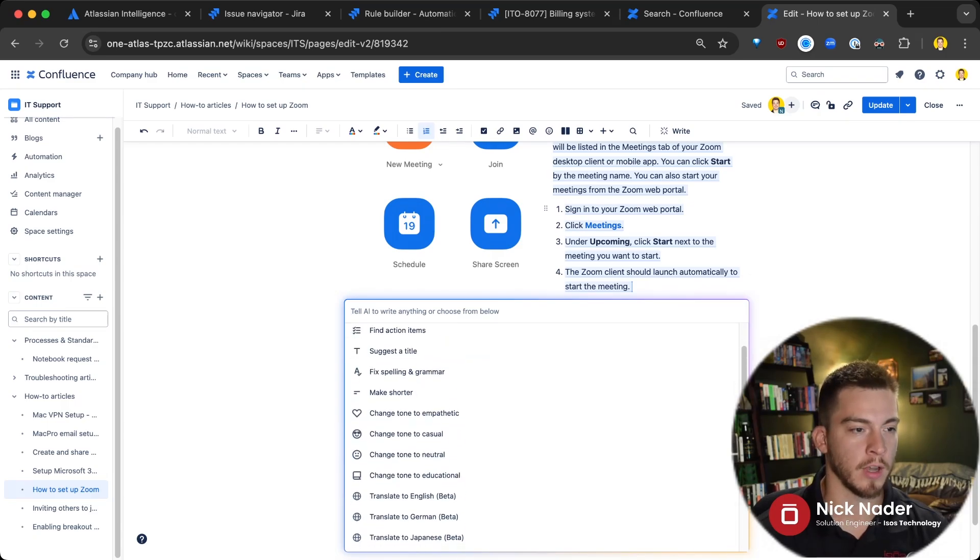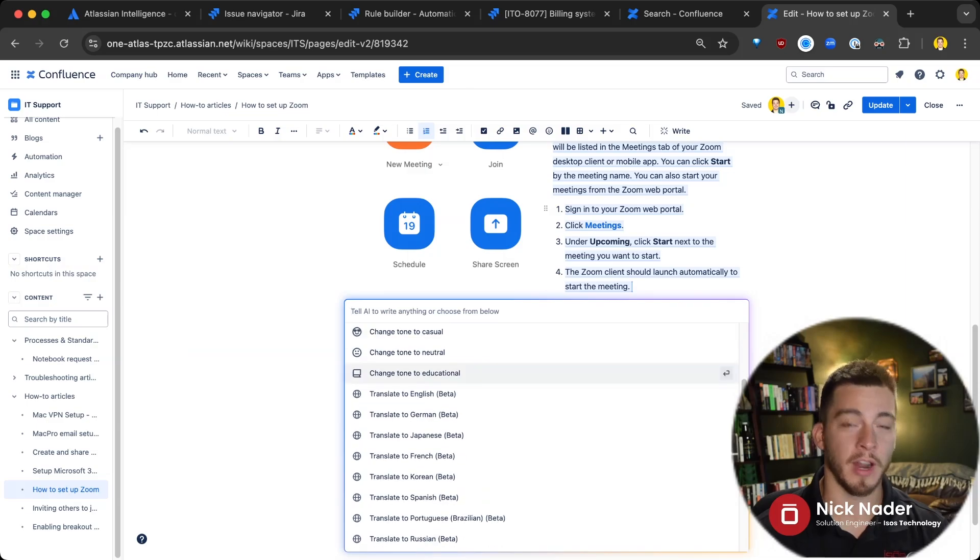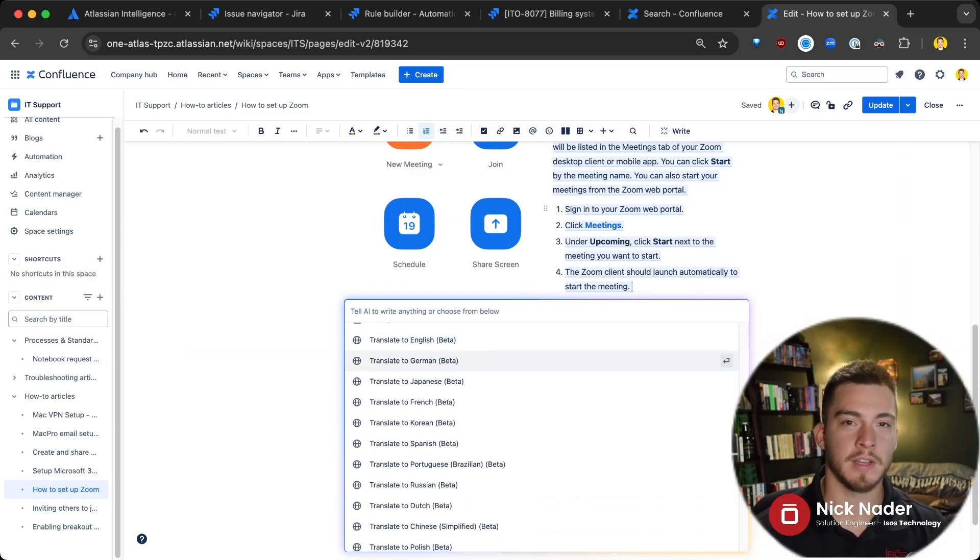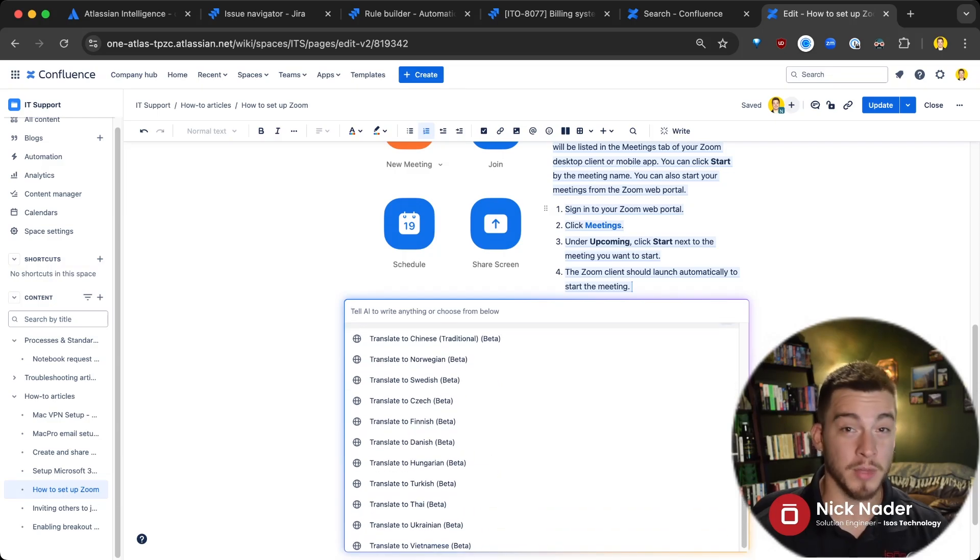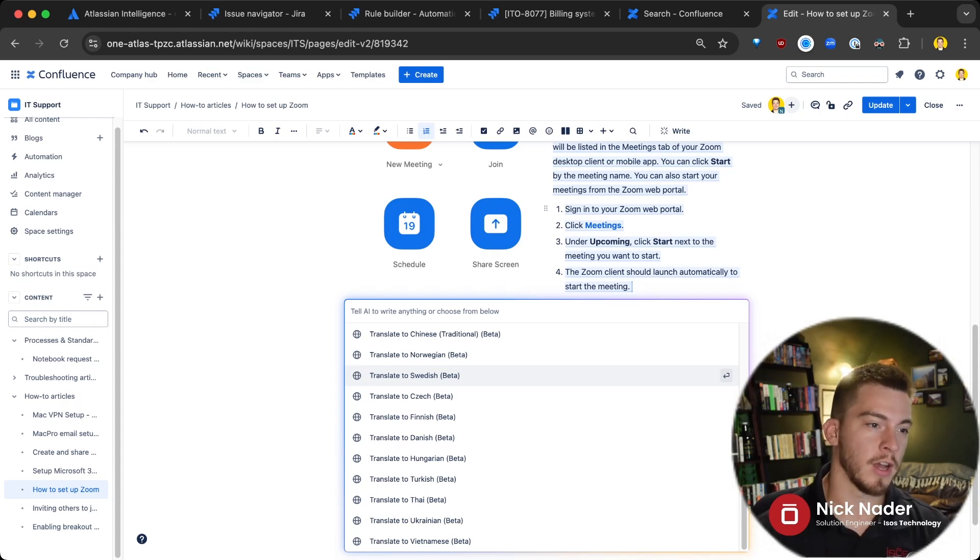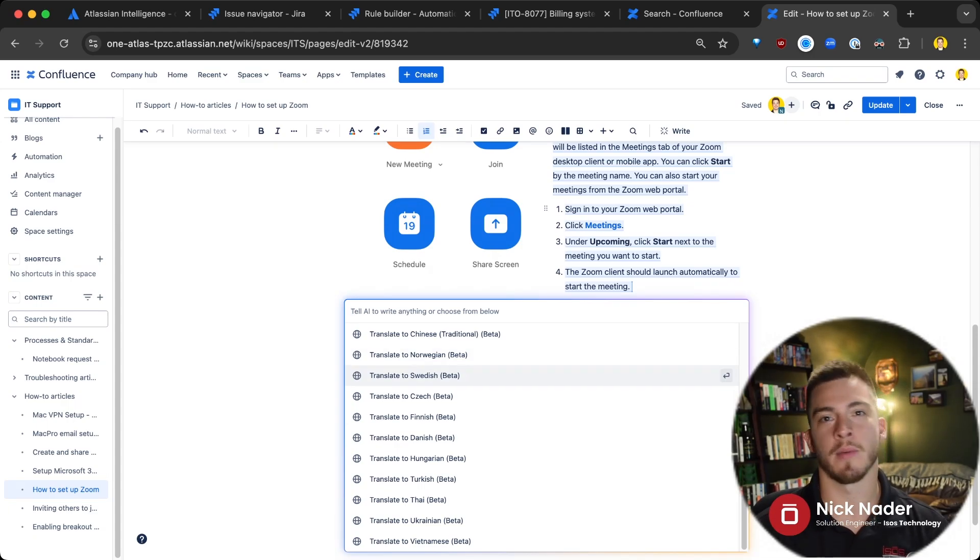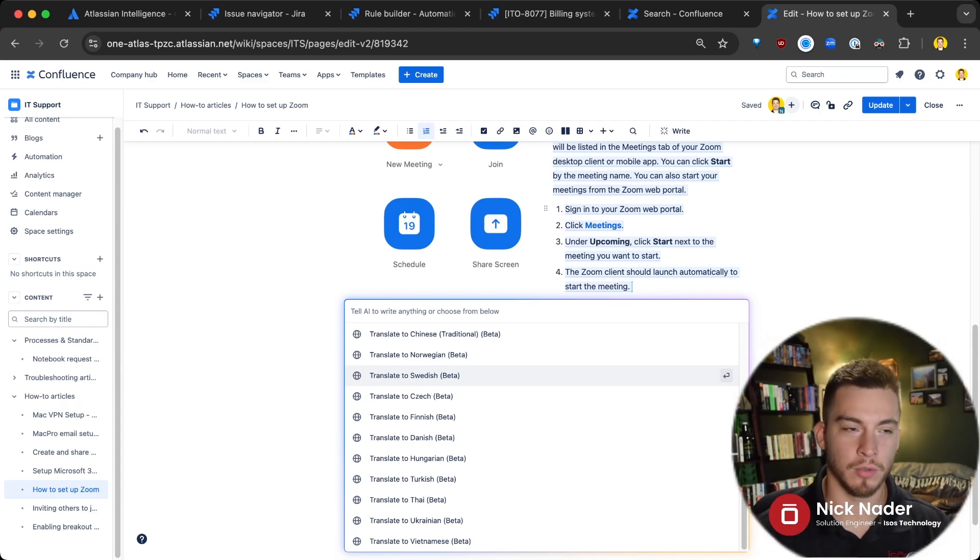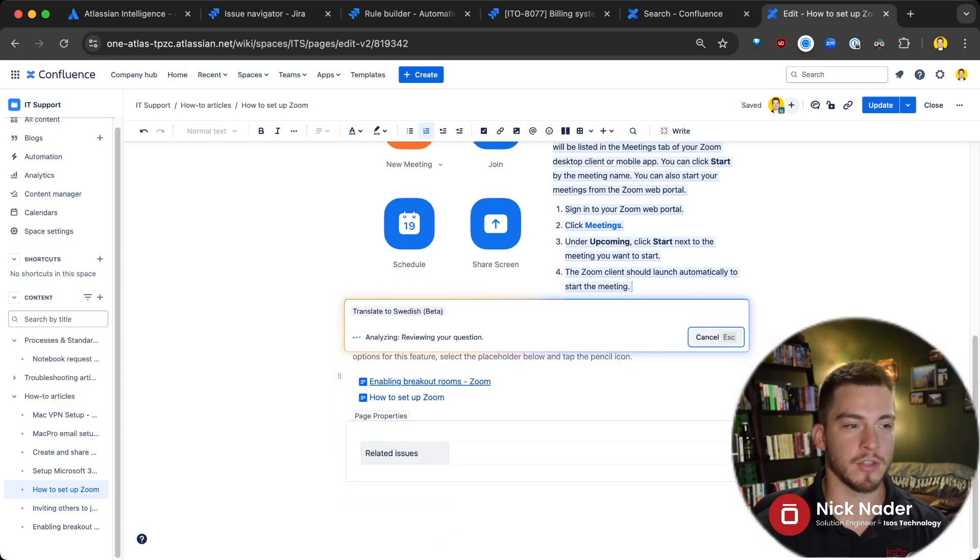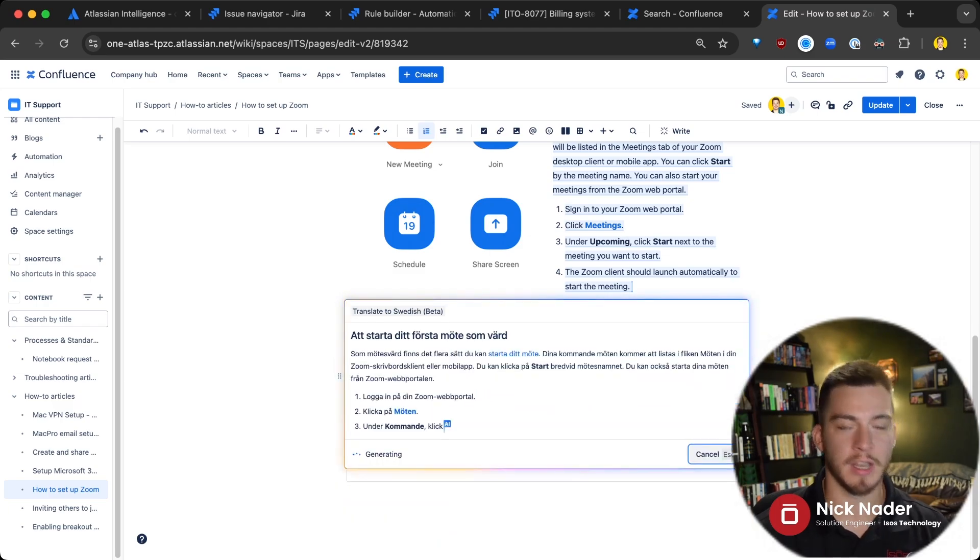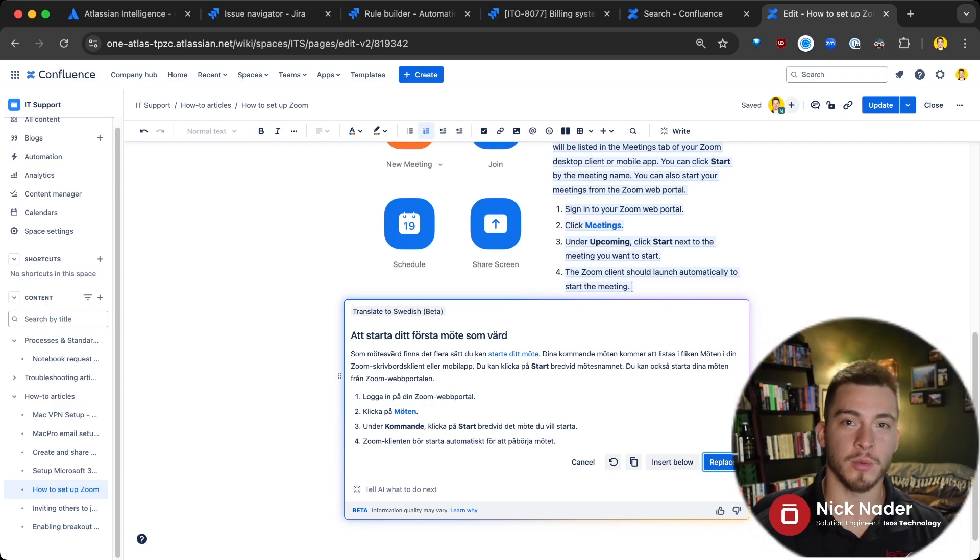And the other really cool part here that I really like is you can translate it to various different languages so that you can very easily write or copy documentation to all the different languages of your users. Right. So if we have some Europeans in Norway or Sweden that we need to write documentation for and we don't want to have to dump it over into Google Translate and then copy paste it into a Confluence page, we can translate it right here straight into Swedish, copy this and dump it into a new page that we've created for all of our Swedish employees or customers.